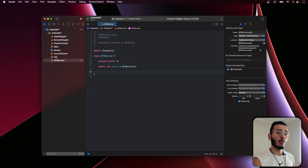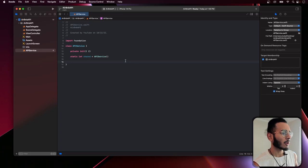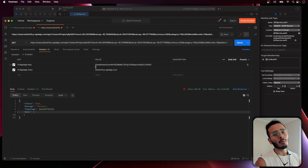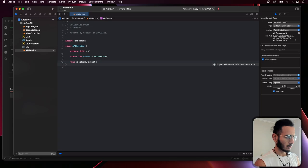In APIService, the first thing I want to do is create a function that creates a URL request with the headers — because as you saw, every network request we send to the API needs to have those headers. So we'll create a function called 'createURLRequest' that handles that for us.